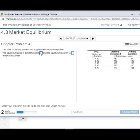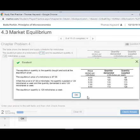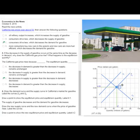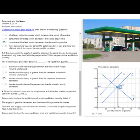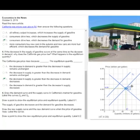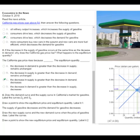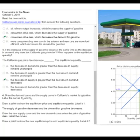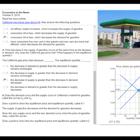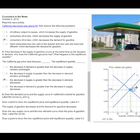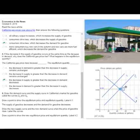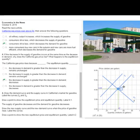Through targeted feedback and personalized learning aids, MyLab Economics makes homework a learning opportunity. Current news stories and accompanying exercises for macro and microeconomics are regularly updated in MyLab. Assignable and auto-graded, these multipart exercises ask students to recognize and apply economic concepts to current events.